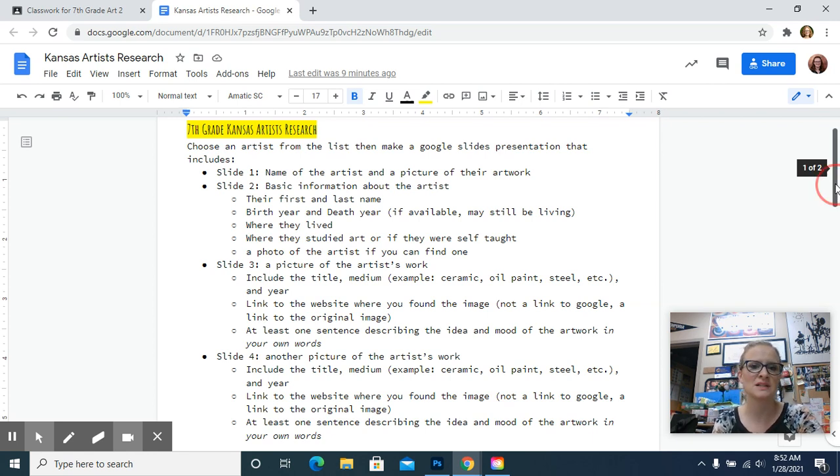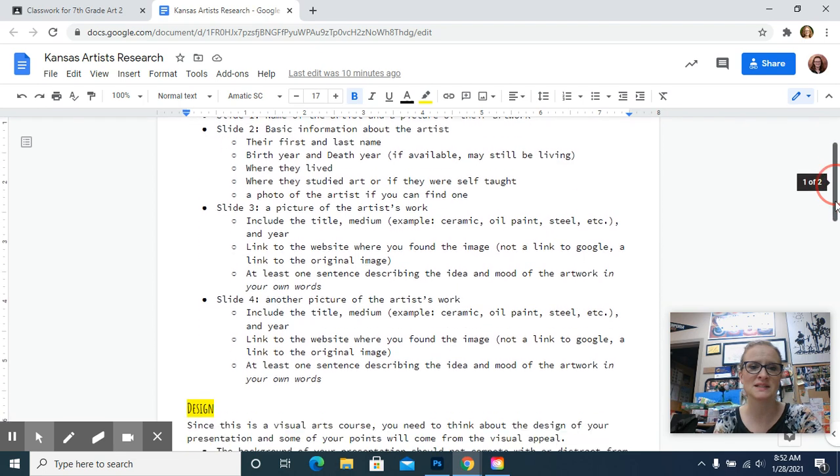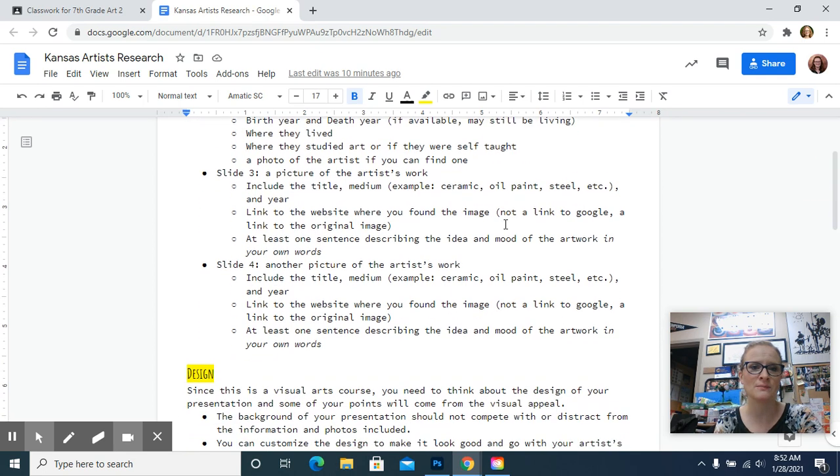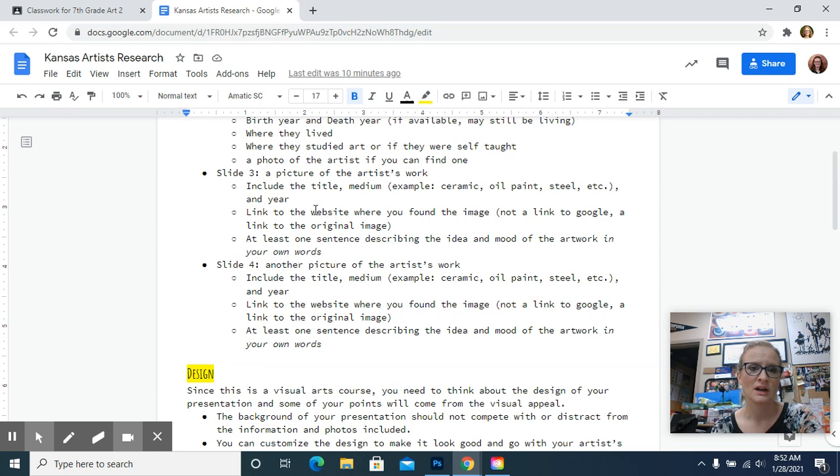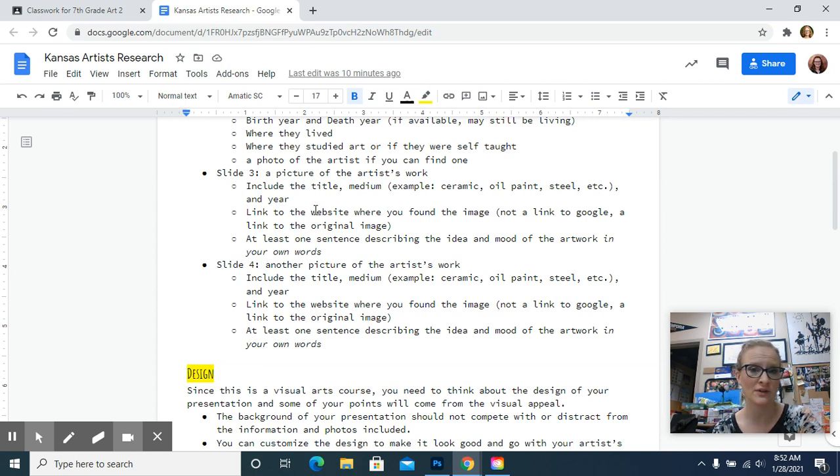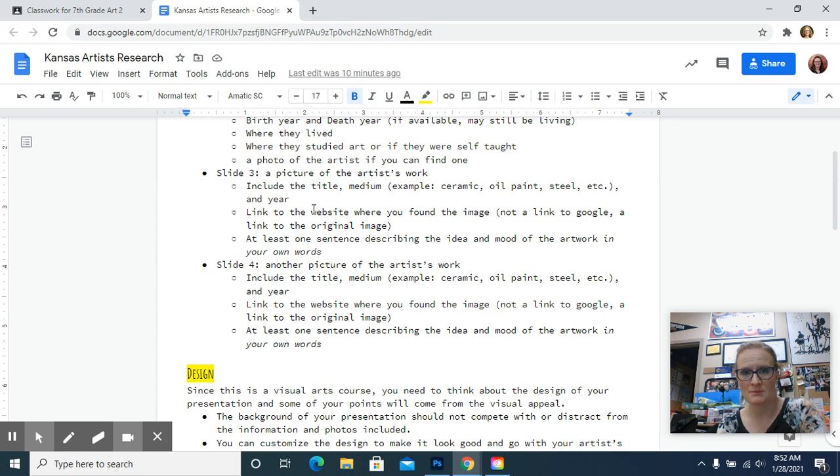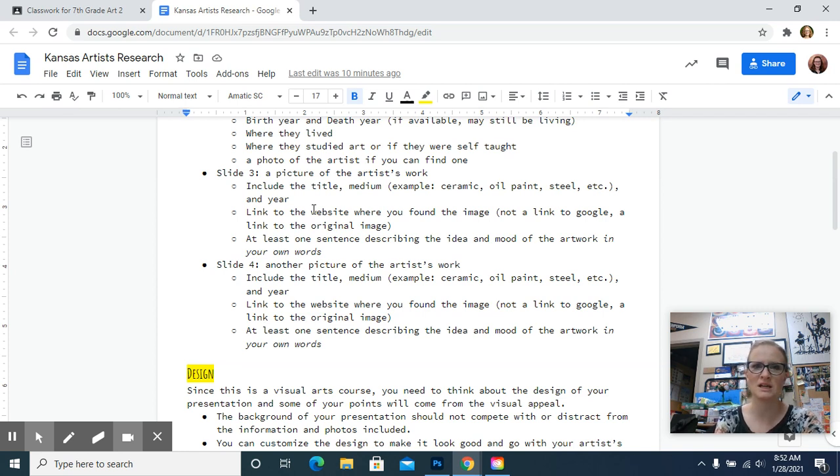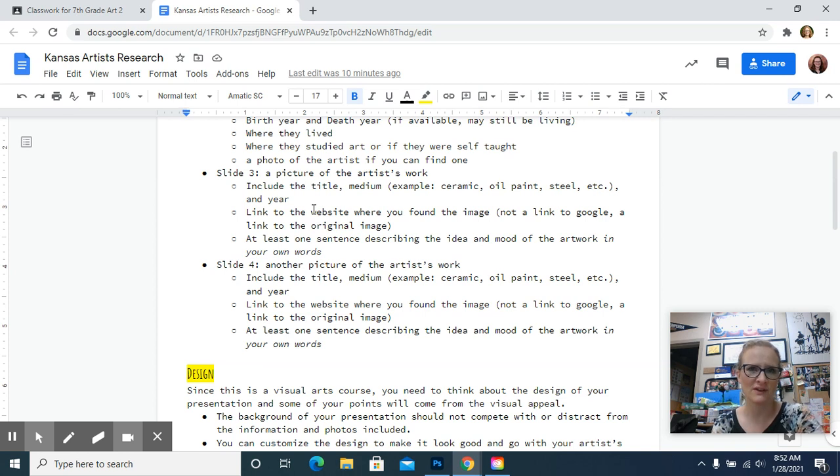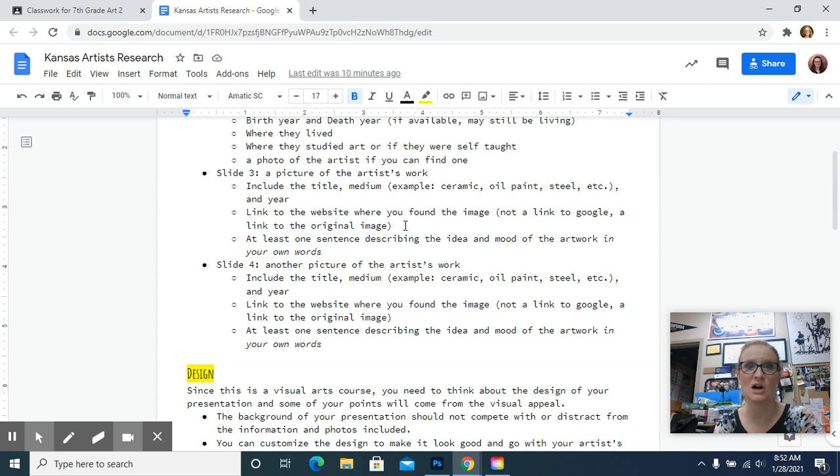That's what needs to be on slide two. And then slide three, you need to have a big picture of the artist's work. I want you to include the information that you can find. You should be able to hopefully find the title of the artwork. The medium would be what it's made out of. So it might be ceramic, it might be a bronze sculpture, it might be an oil painting, whatever you can find out there. And then if you can find the year it was created, that's great too. That just gives us some context.